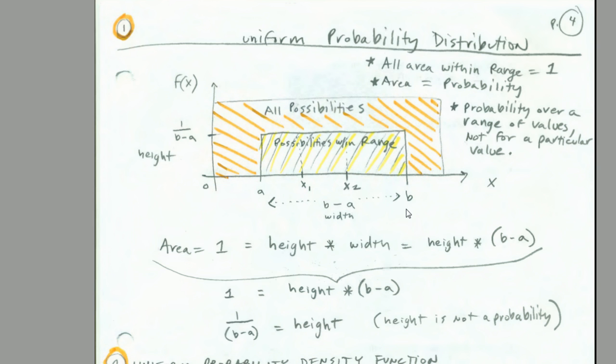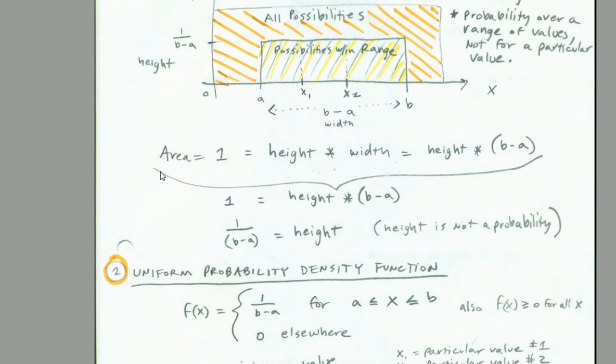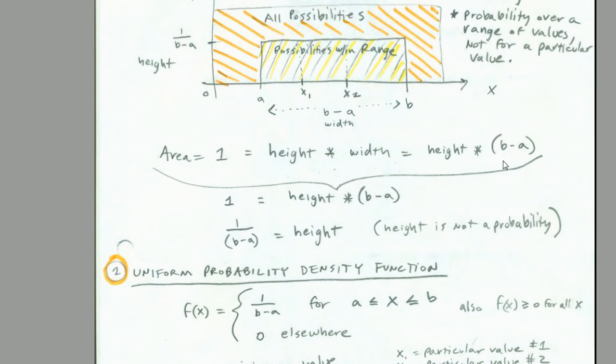For our service example, it was customers waiting 5 all the way up to 25 minutes on hold. This is just plain geometry. The length of this side here, or the width, is going to be 25 minus 5, which is 20. Now if all the area inside here is 1, that means height times width. That's going to be equal to 1. We could solve for height. Simply divide both sides by B minus A, and there is the height.